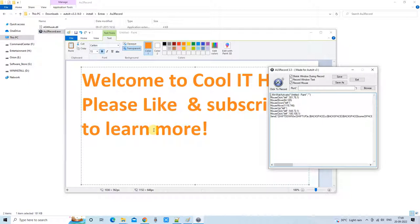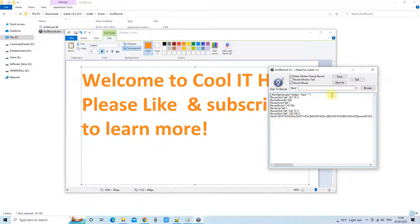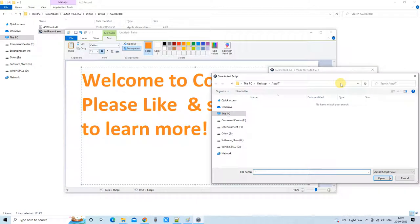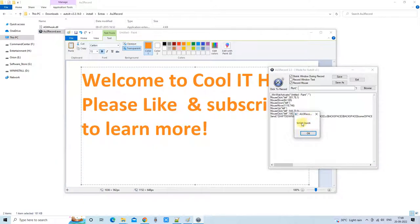The recorder is now stopped. You will see the code — the activity has been captured and translated into a script, which is presented to you in the editor. Now click Save As, and save this script with the .AU3 extension. Click Open — don't be confused, pressing Open will save your script with the .AU3 extension — and you will get the message 'Script saved.'